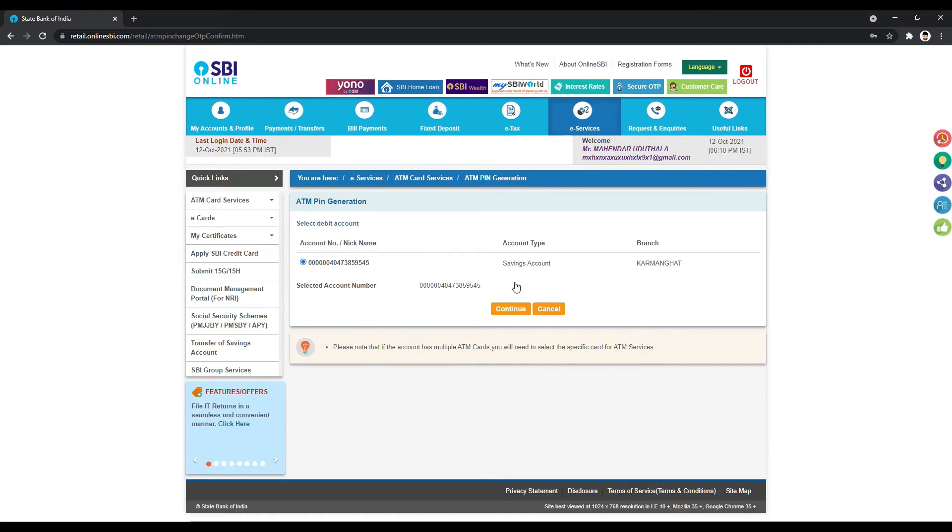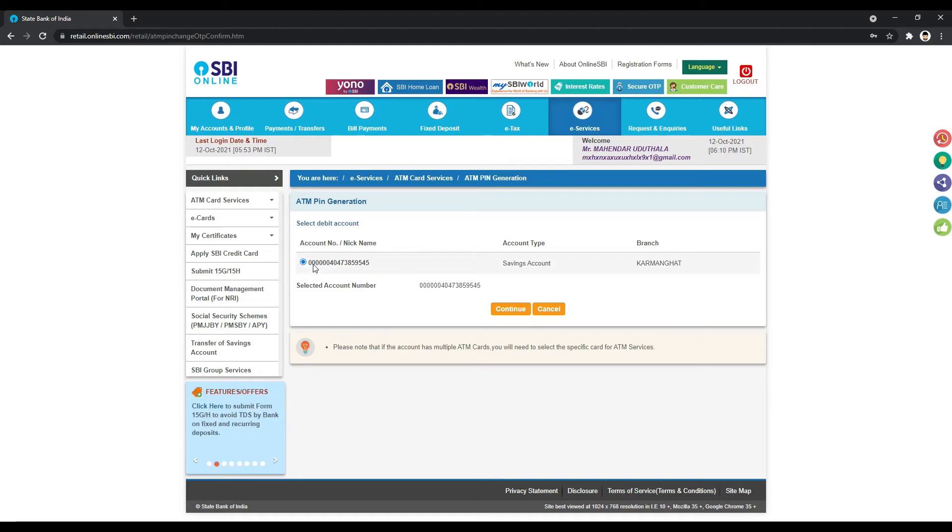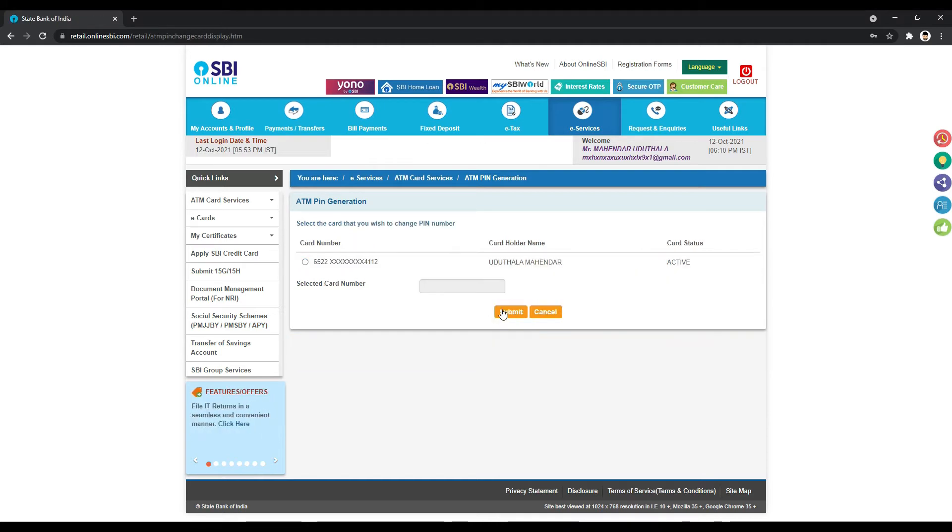If you have a debit card, you can select from multiple accounts. Click continue to proceed with the PIN generation process.